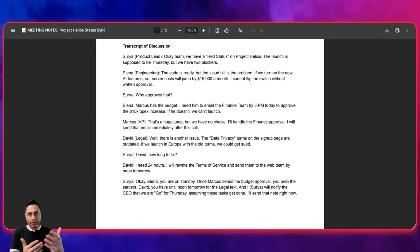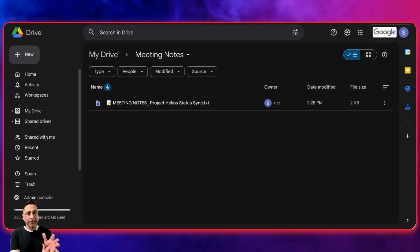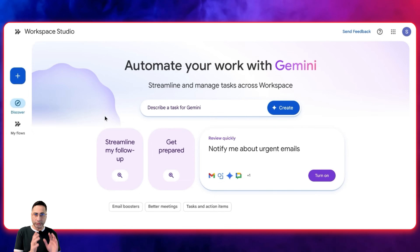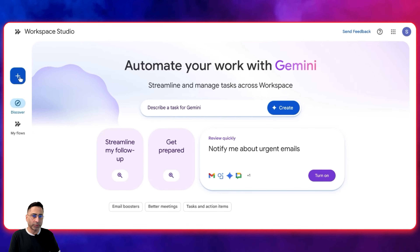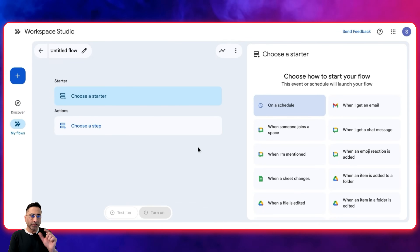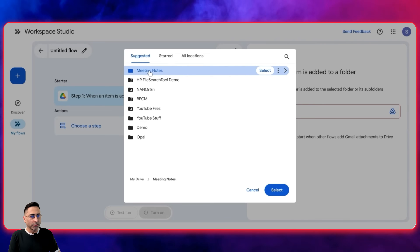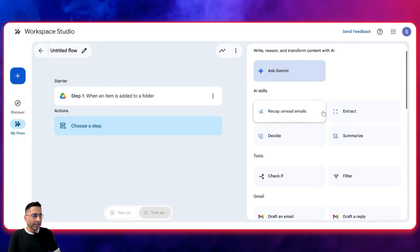Coming back to our use case: let's assume that when you use Google Meet, the transcript automatically gets created, and every time there is a meeting, the meeting notes get stored in a folder. I'm going to create a custom scenario — a new flow. The first trigger is based on whether a file gets added to a folder. So when an item is added to a folder, we give this particular folder as the link. The next step is, once the file gets added, I'm going to ask Gemini to extract a set of information.